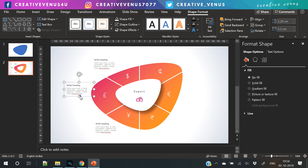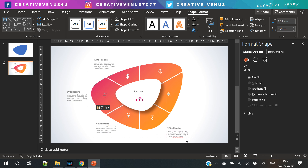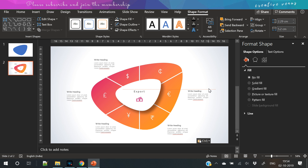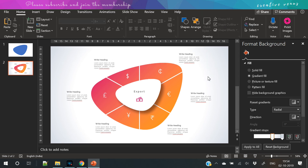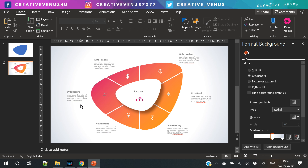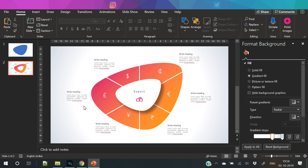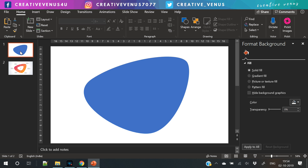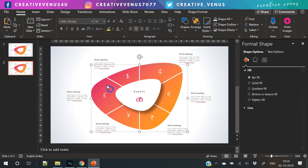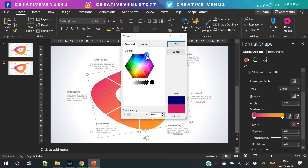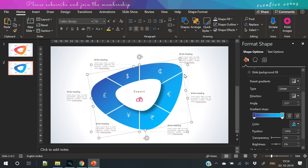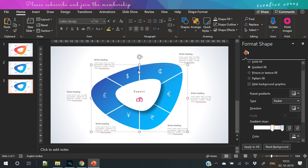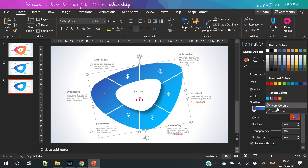Lots of people share their presentation slides with me for review, and whenever I get time I always spend time reviewing those presentations and sharing my feedback. The two main problems I always see are: one is alignment, and the second is the text. What happens in those slides is text takes so much space that it looks like a Word document.